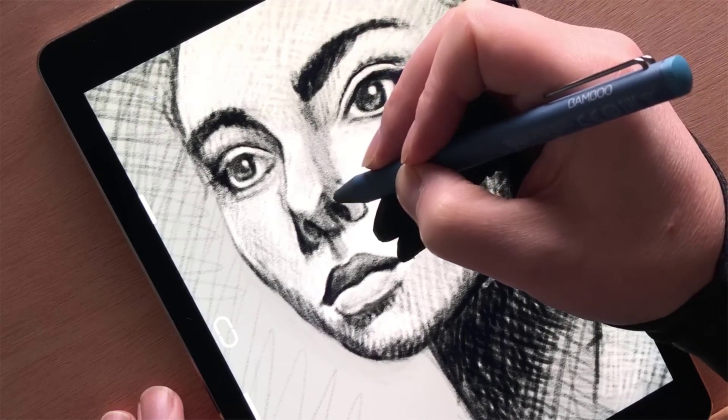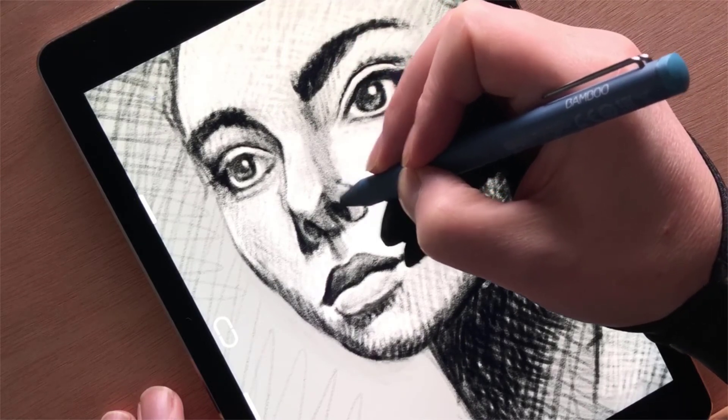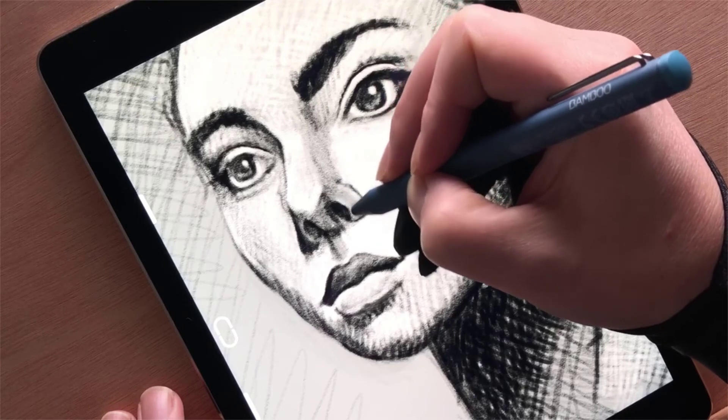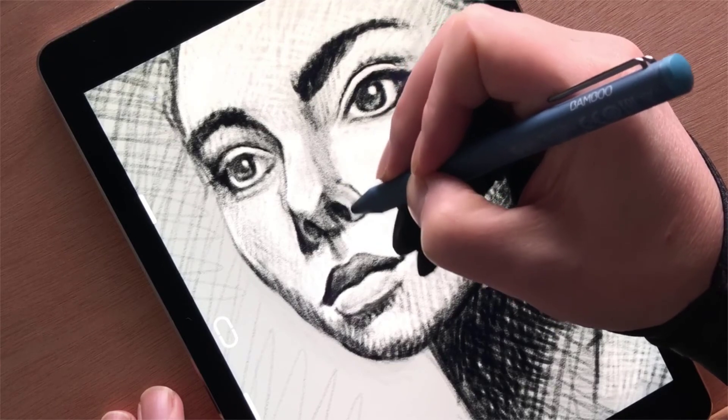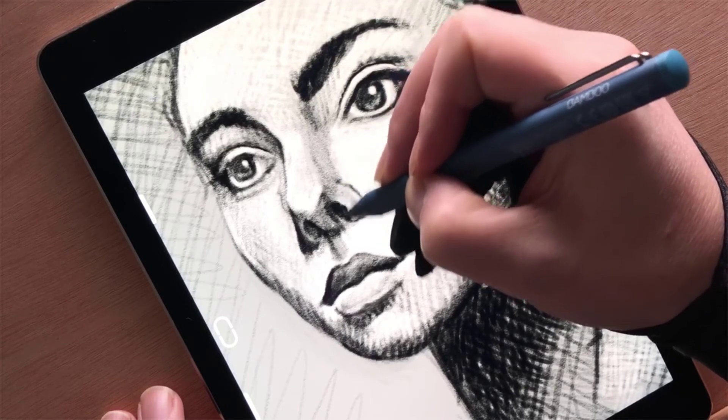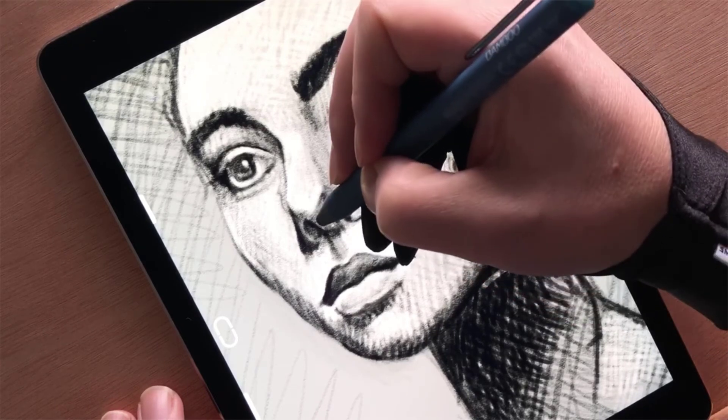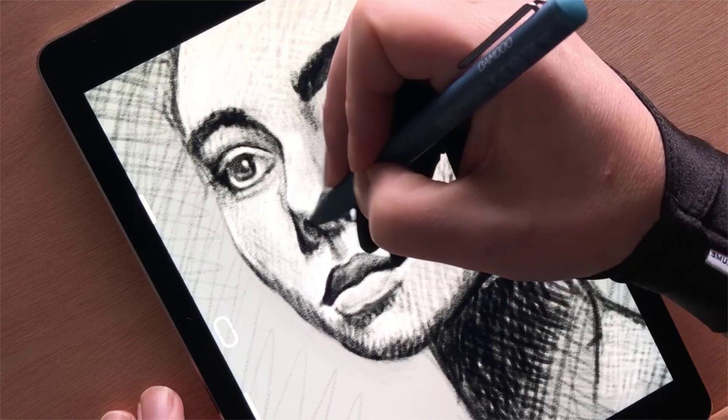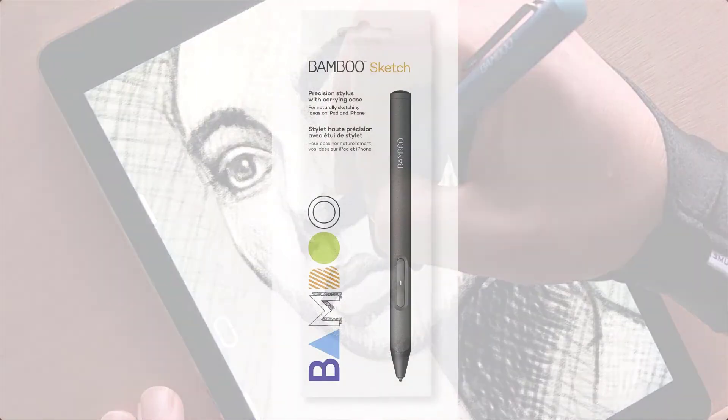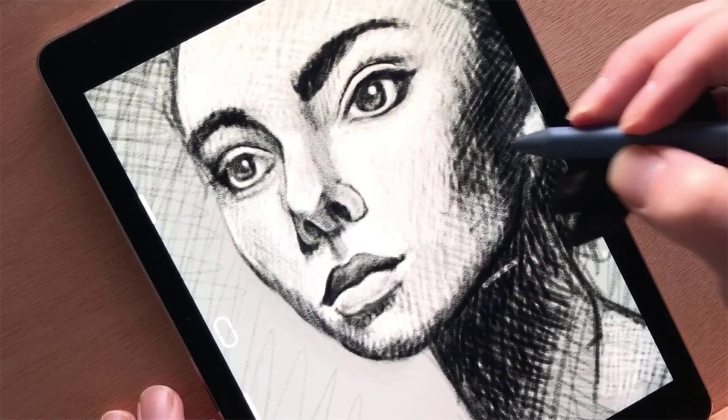As an alternative option, if you're looking for a higher degree of pressure sensitivity and two programmable buttons instead of one, you could look at the Bamboo Sketch. It does come with a higher price tag of £75, but it does have double the amount of pressure levels and comes with a nice carry case and extra nibs.